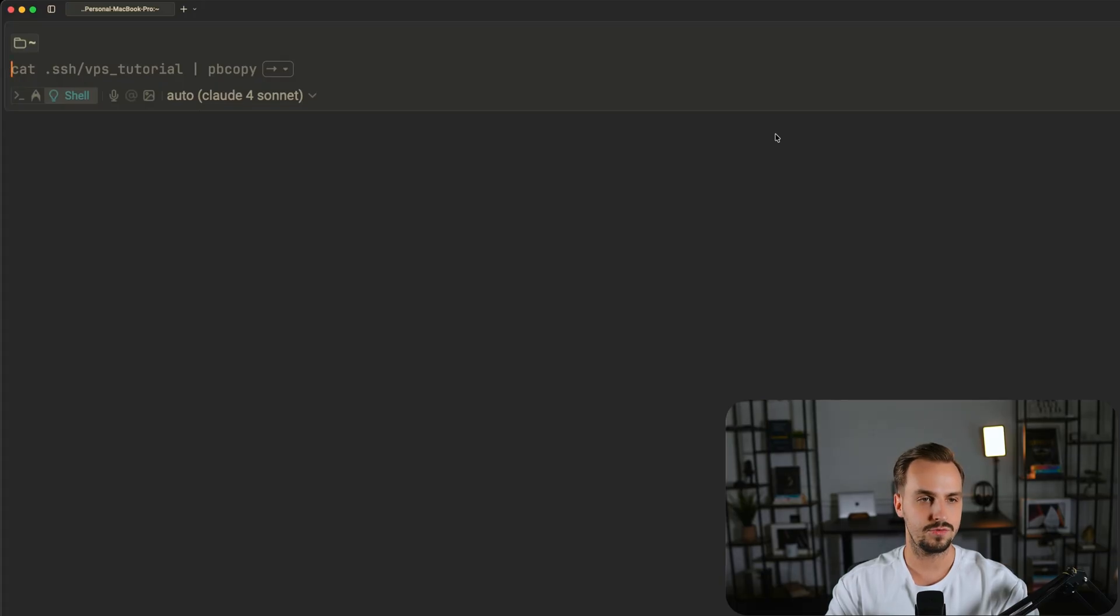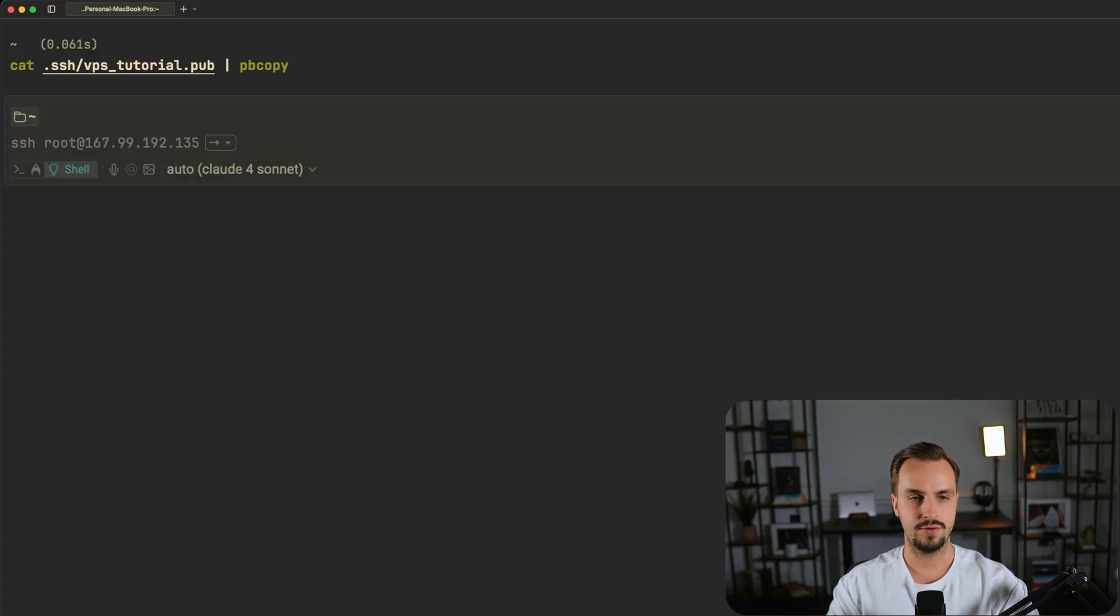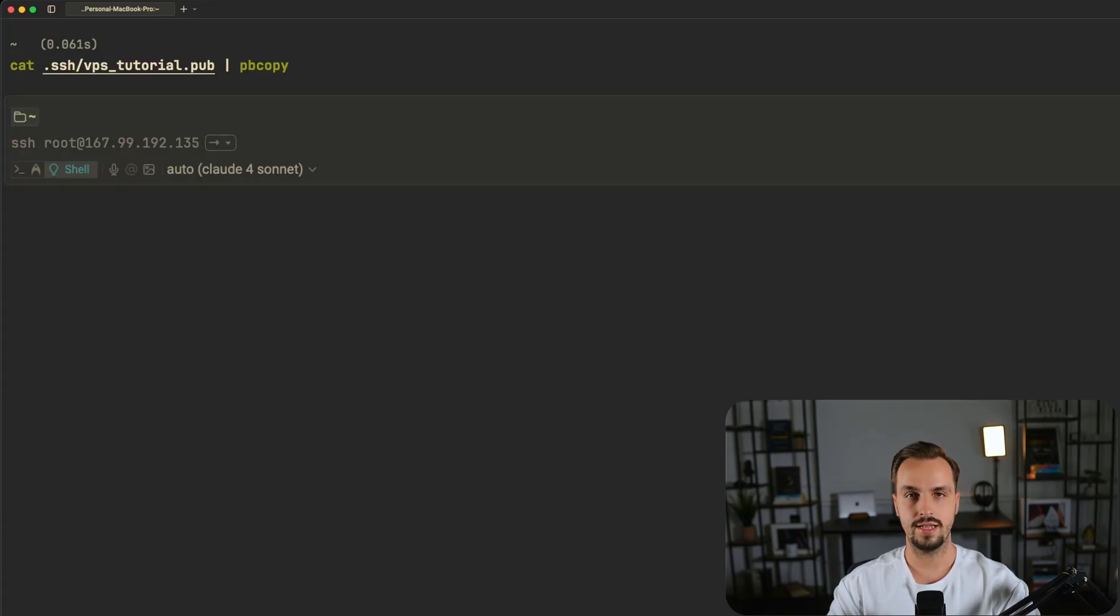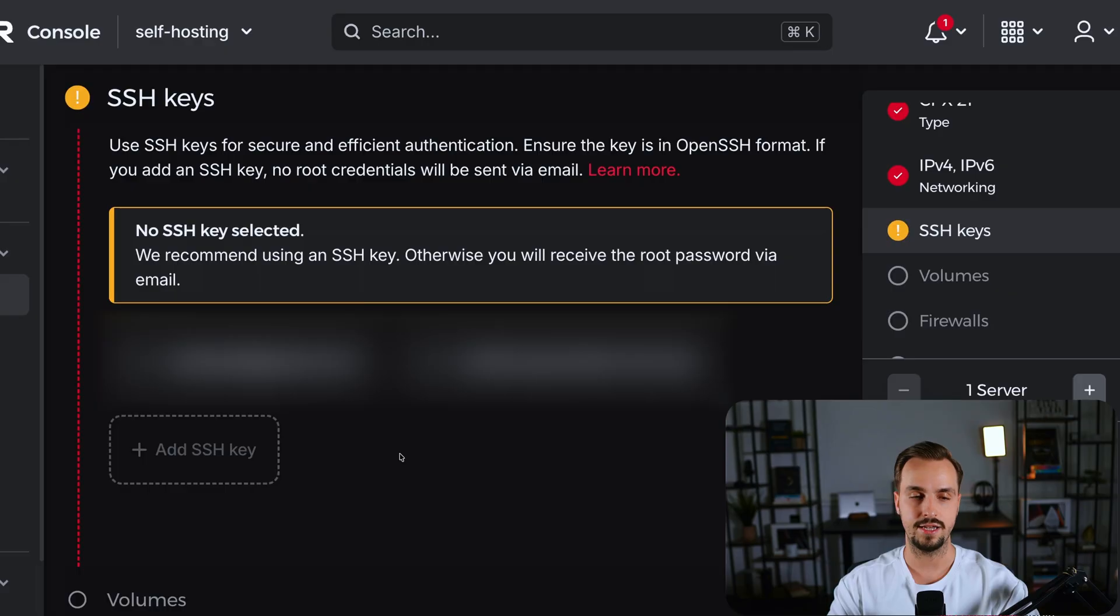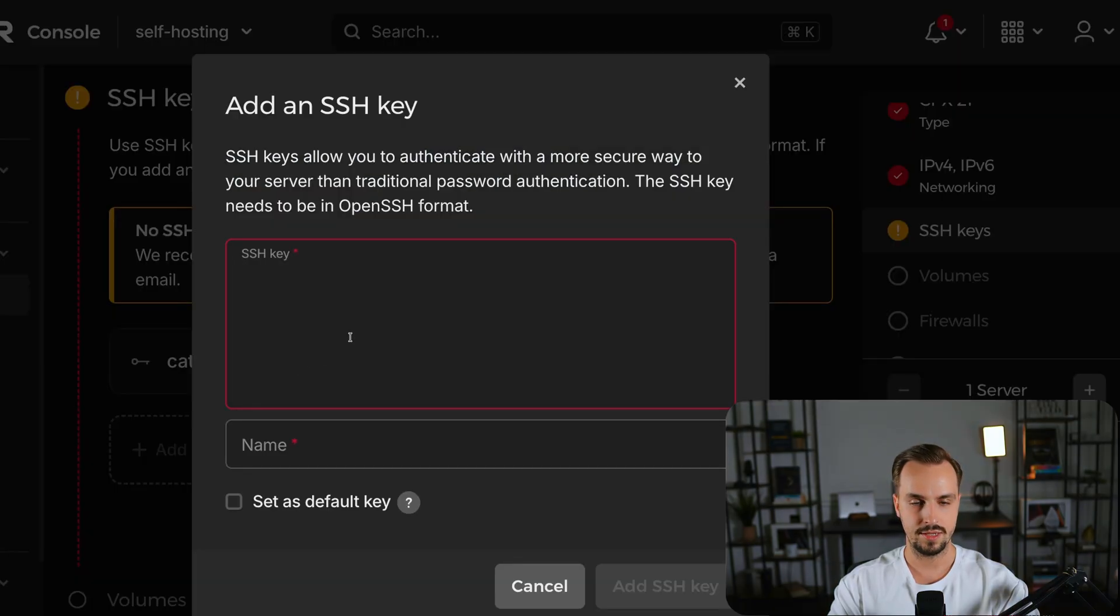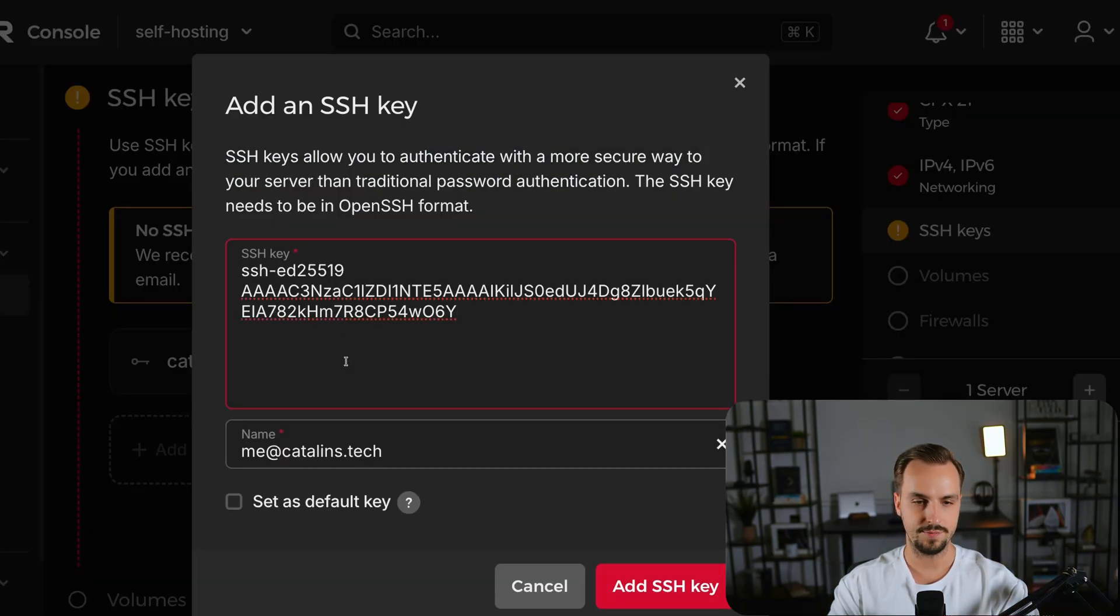First of all copy it. And then return to the Hetzner dashboard and click on the add SSH key. Paste your public key here.